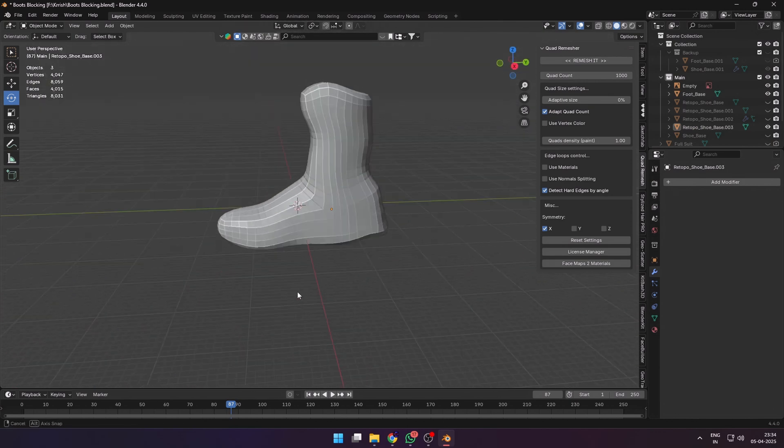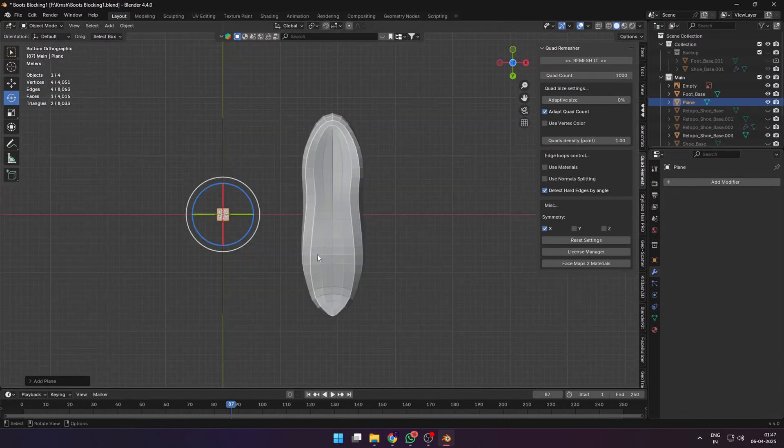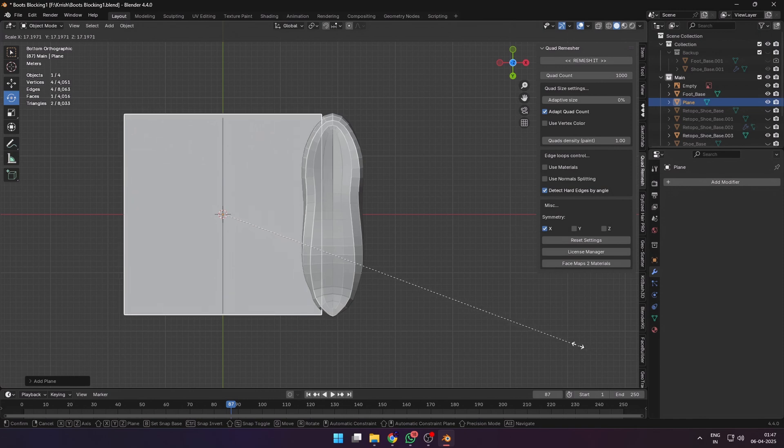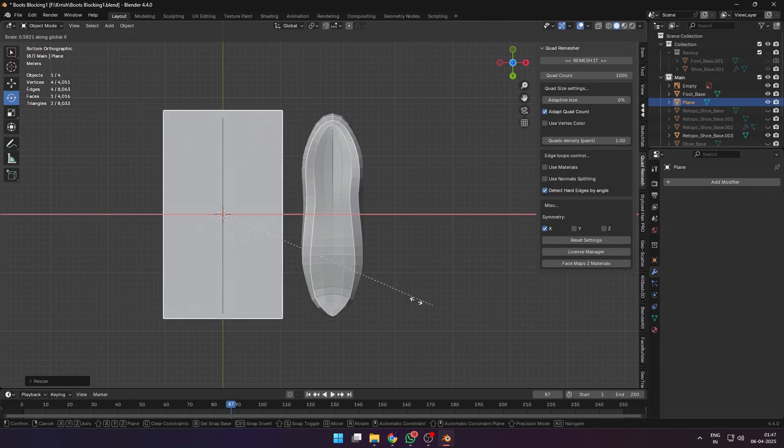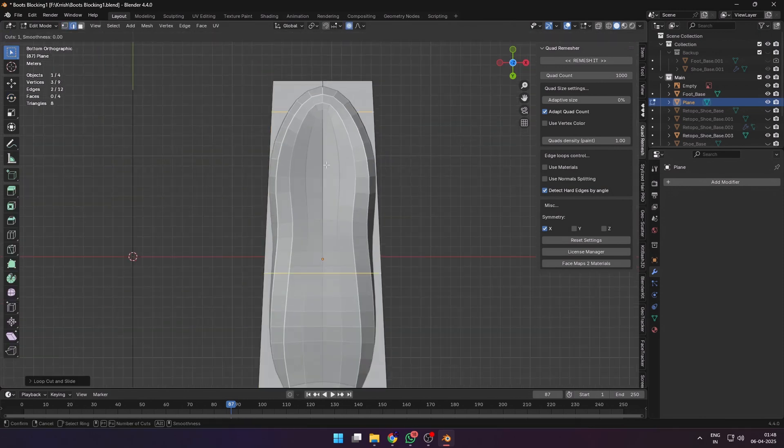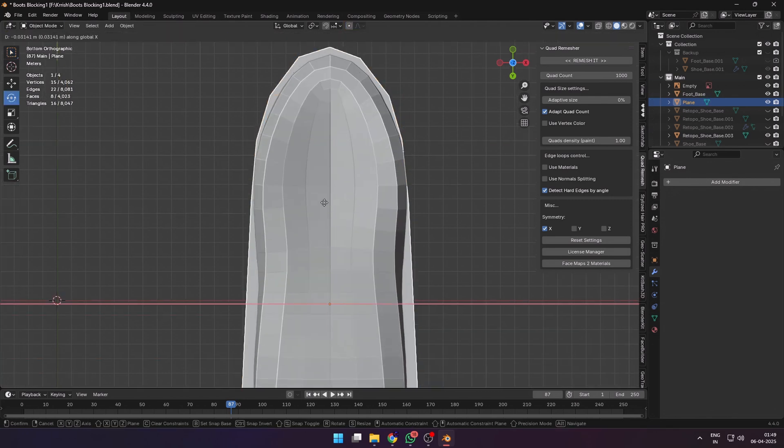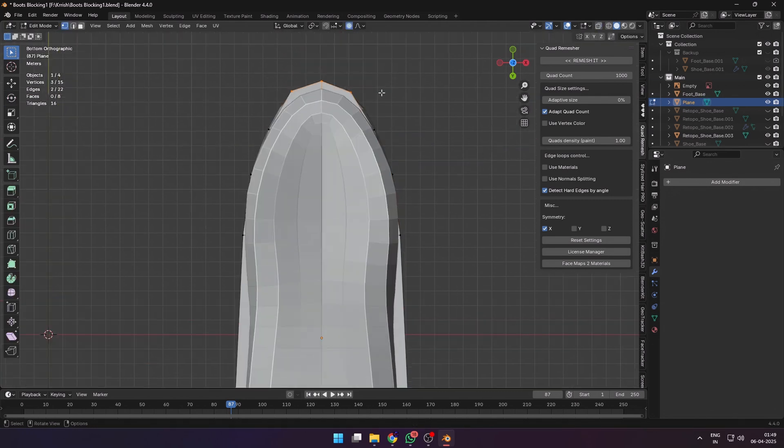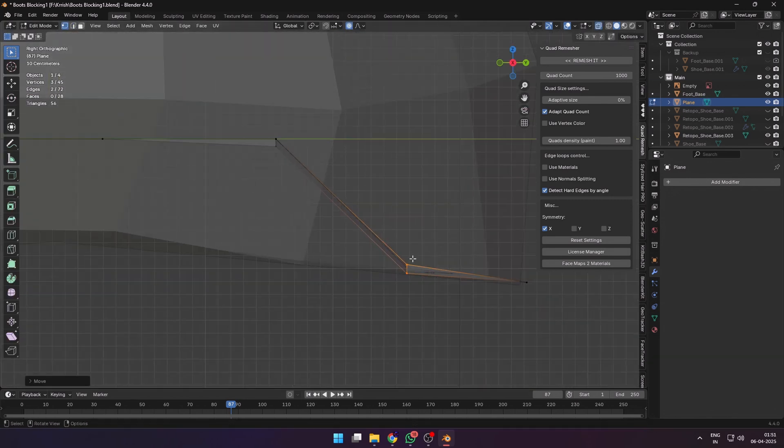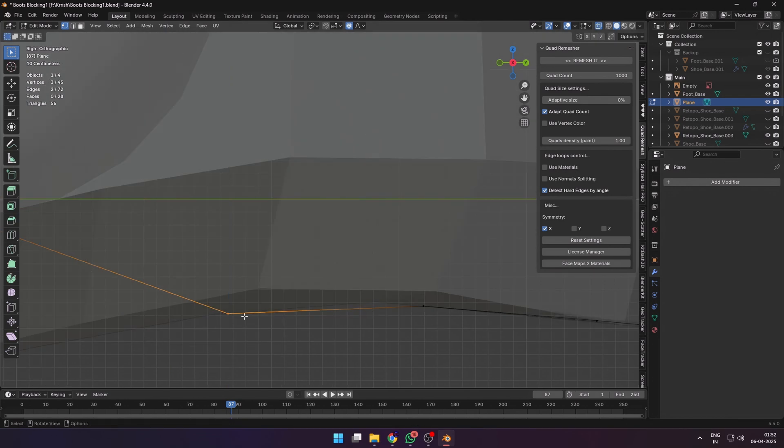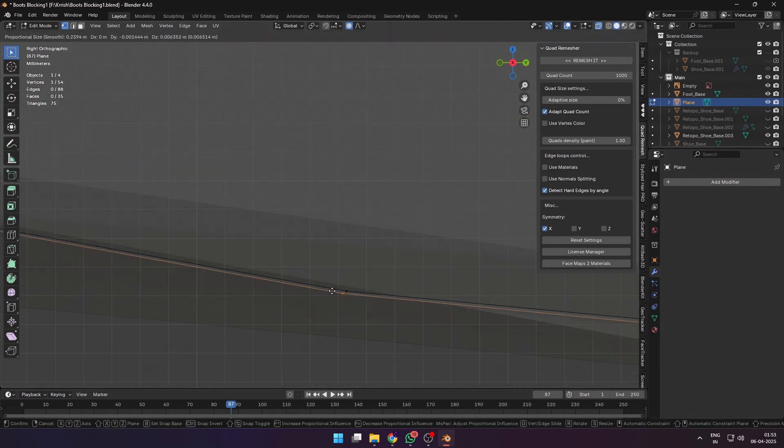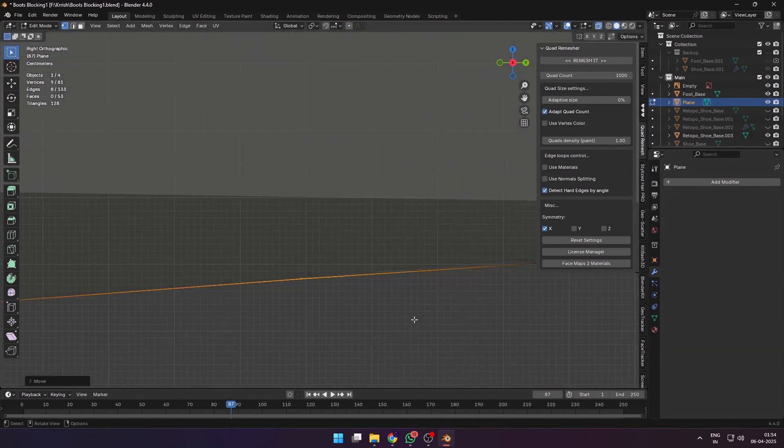After blocking out the basic shoe shape, I wanted to model out the sole as a separate object. So I added a plane and shaped it roughly into the sole of a shoe. Added more details using loop cuts and scaling vertices up and down. You should also move into the side view and align the vertices along the side profile of your shoe so that the sole follows it.